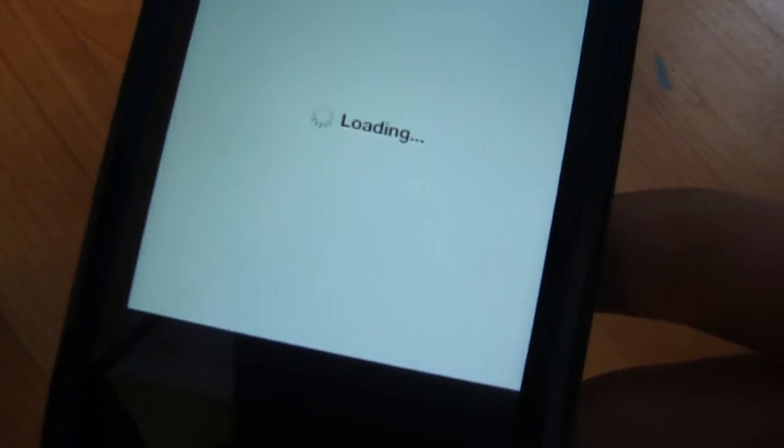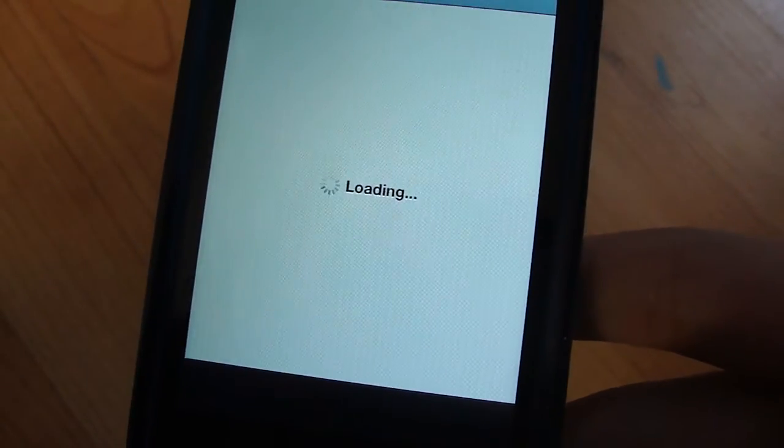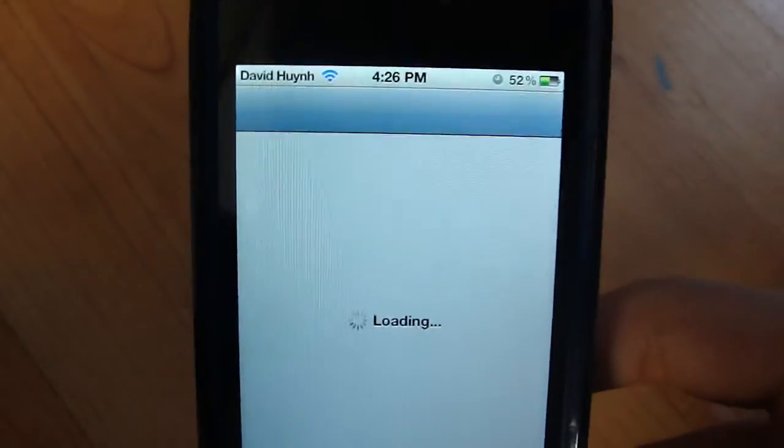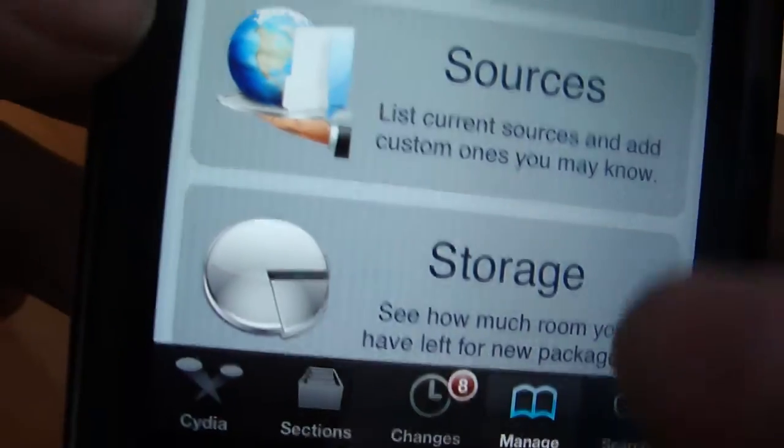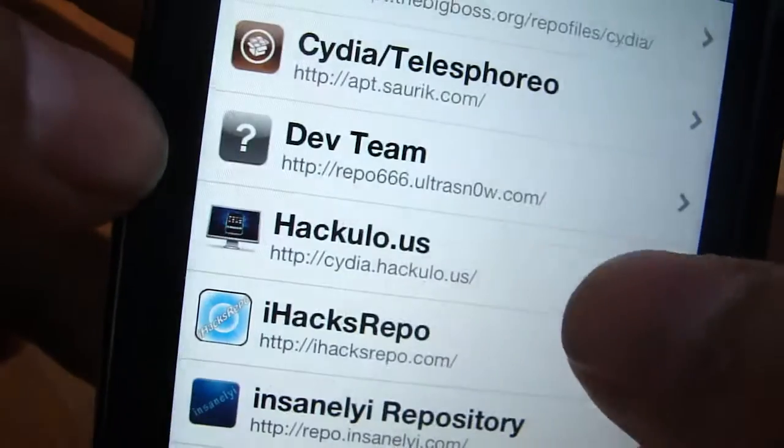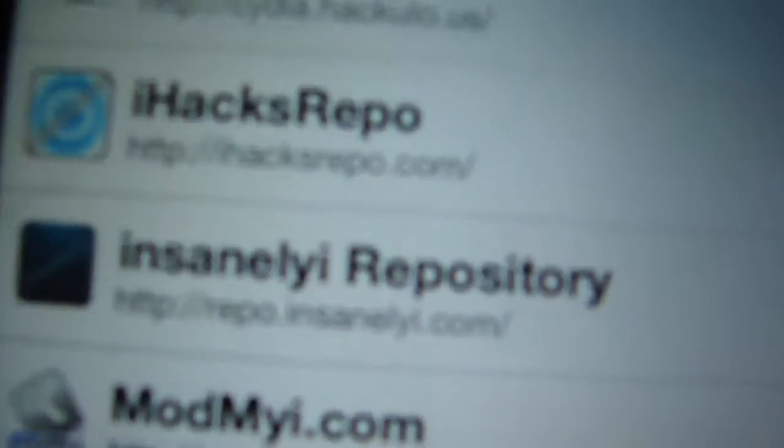This is why I don't like Cydia — it takes forever to load. So anyway, once your Cydia is finished loading, or it's still loading, you want to go into Manage right here, then go into Sources.